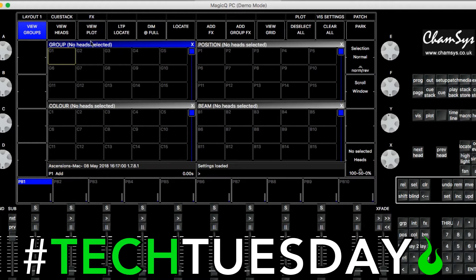So if you've opened up MagicQ and let's say you're starting from scratch and you want to load a show, the first thing you need to do — and this is the most recent version of MagicQ we're on here — is go up to File.